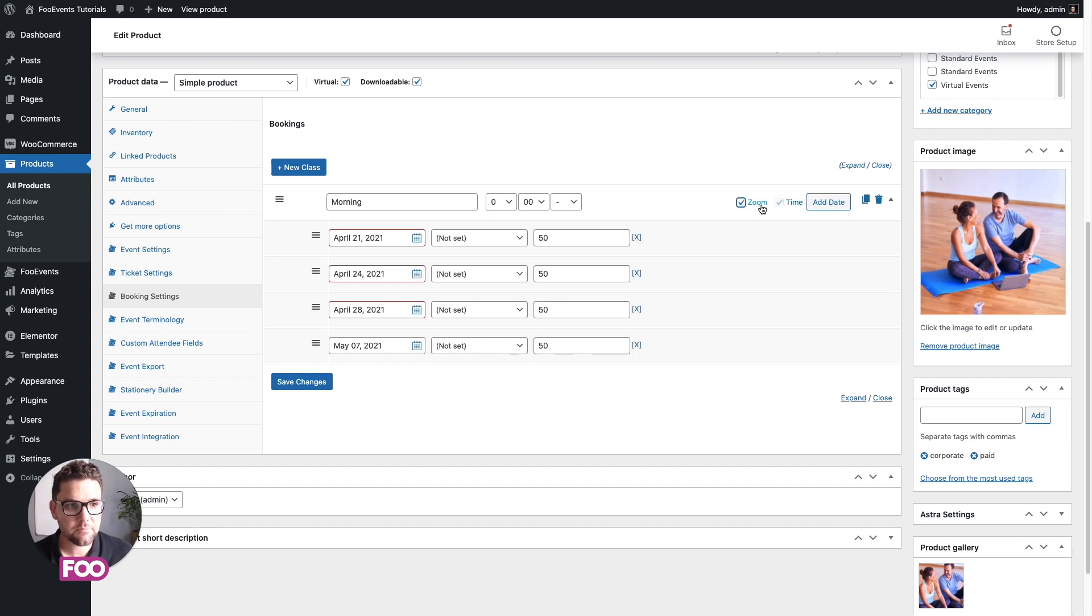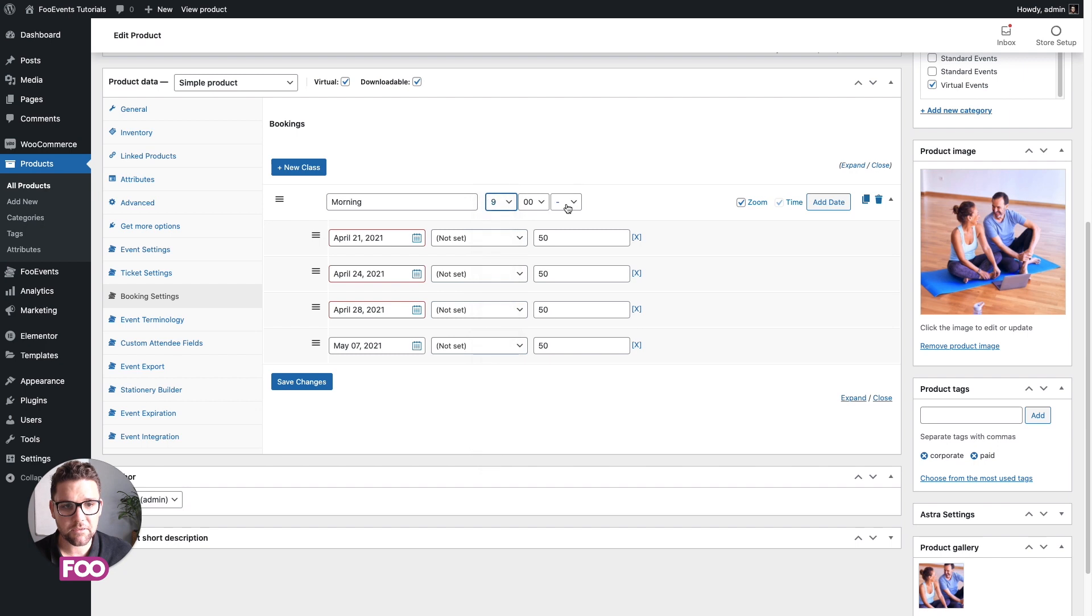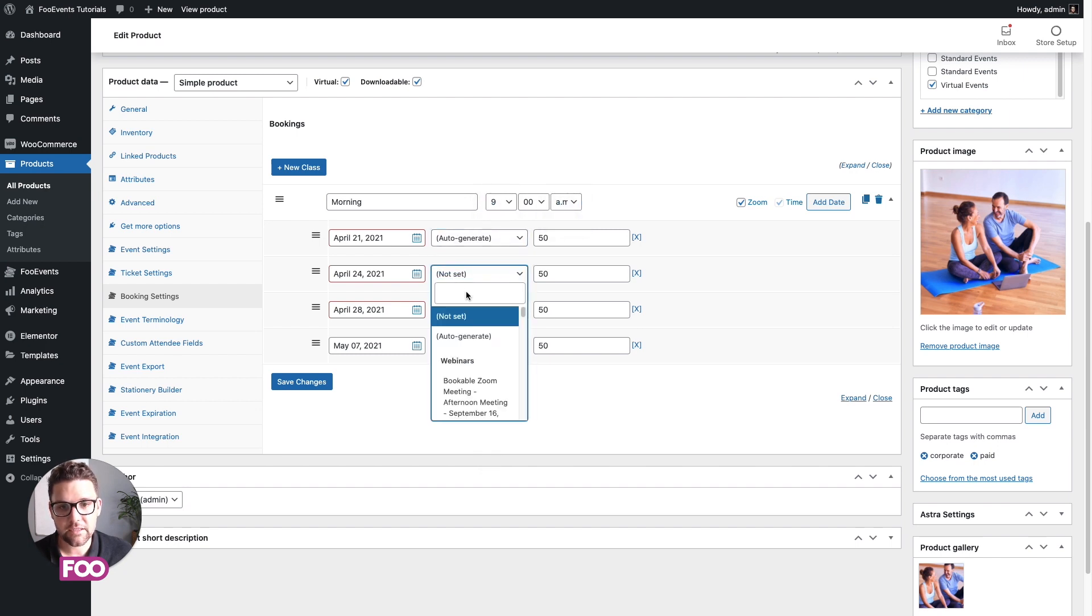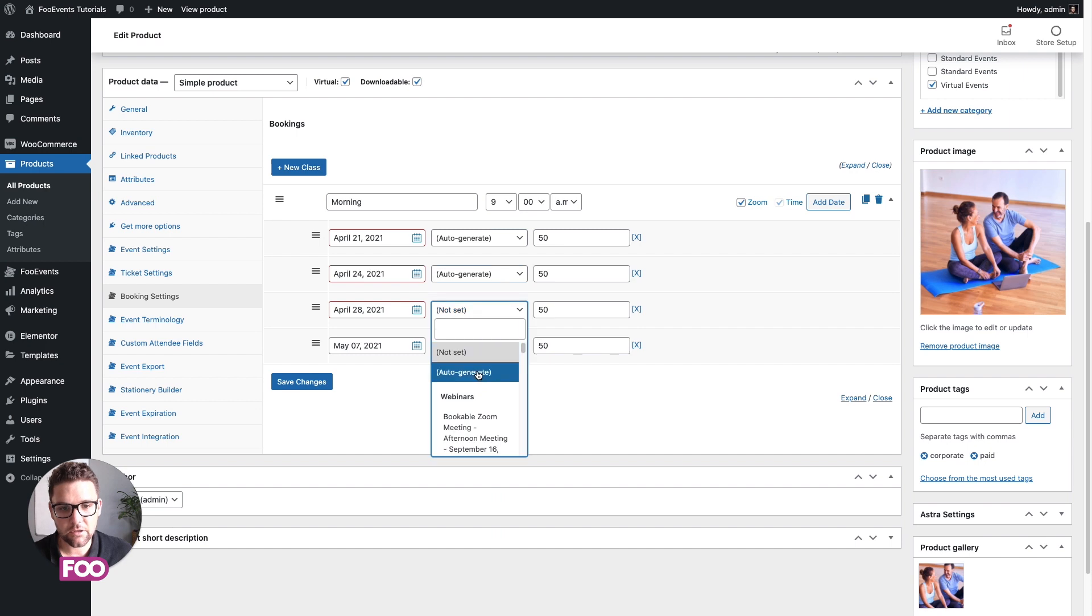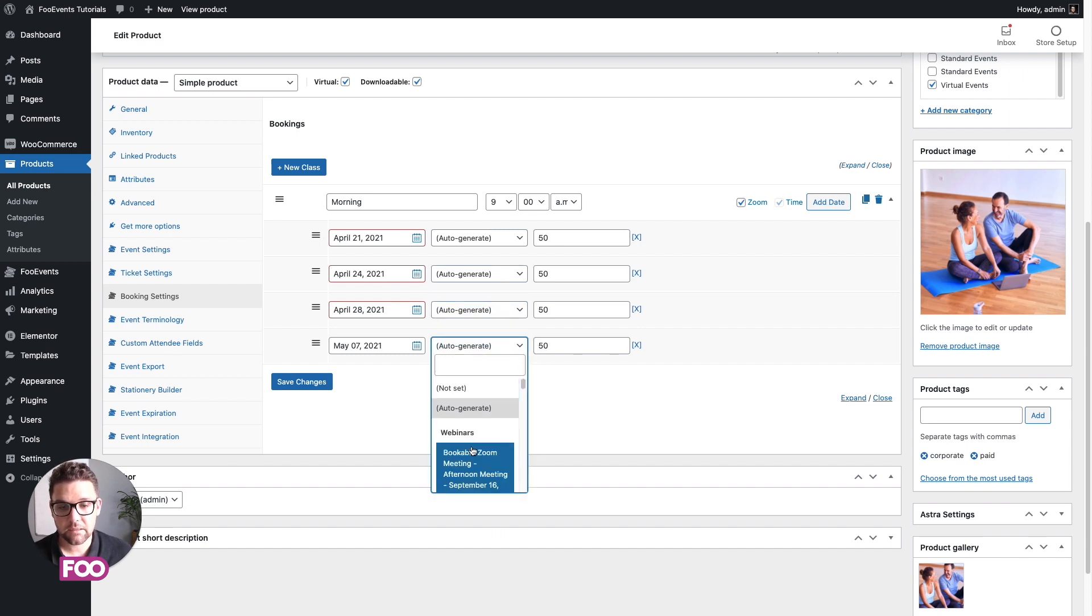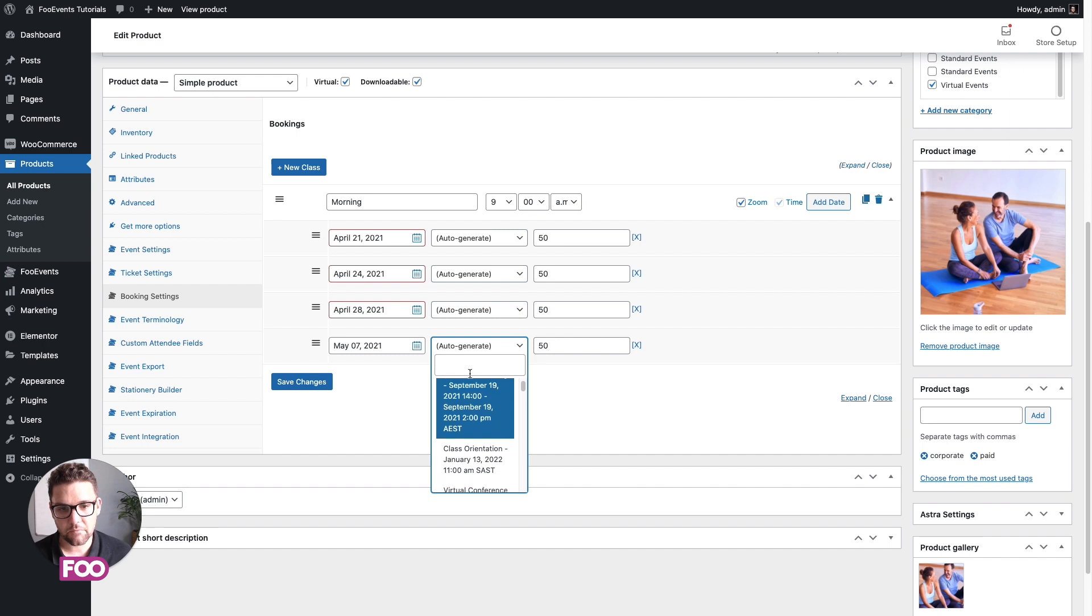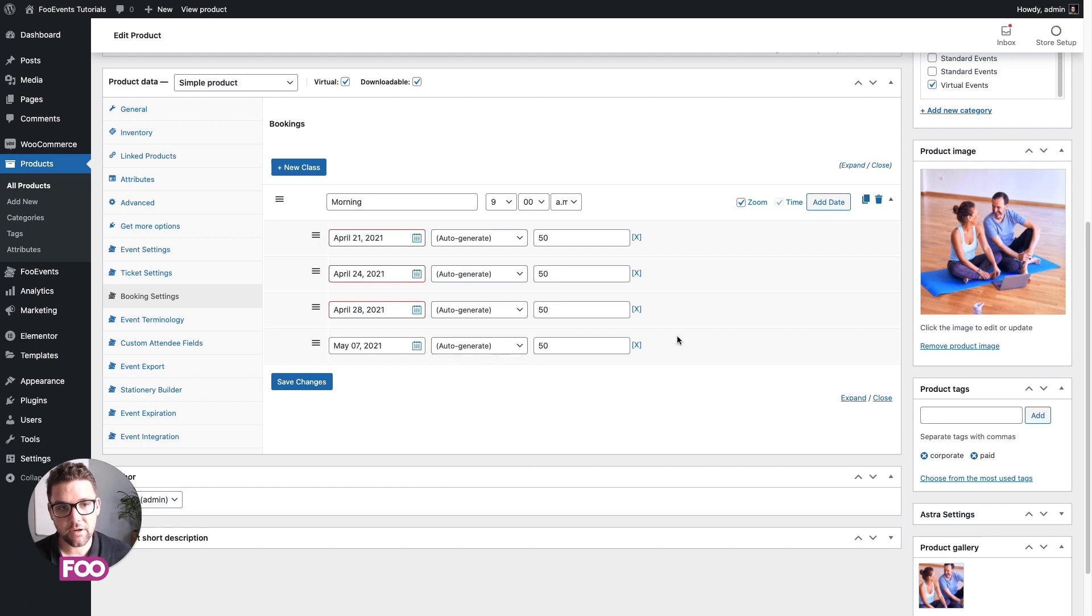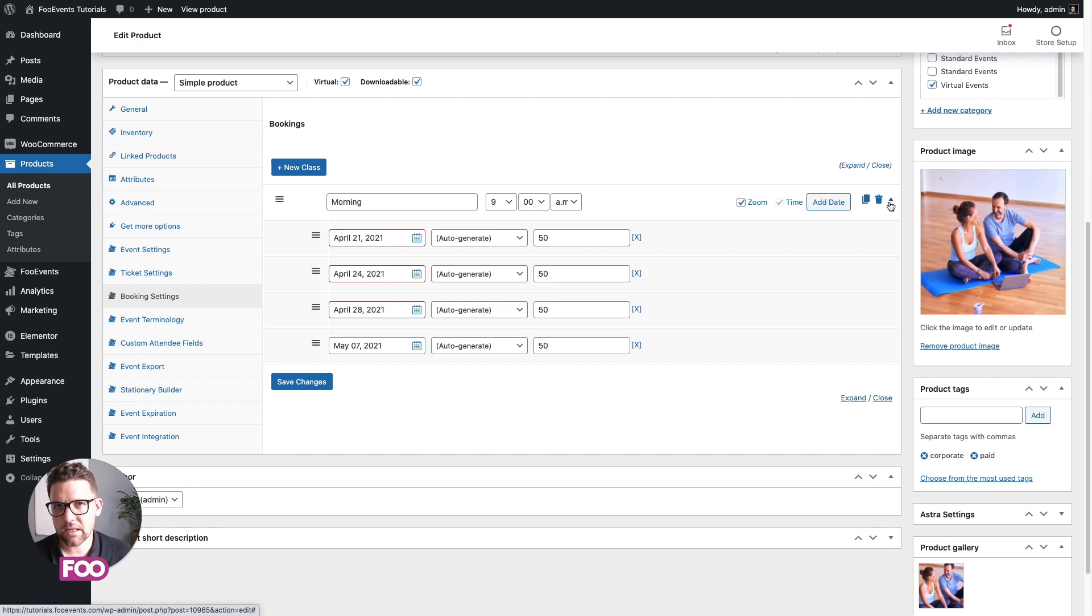So this is actually pretty easy. You just enable Zoom here. You choose the time of the slot, and then you just choose auto-generate in the meeting drop-downs. You can technically link this to an existing meeting. They're all listed here, and this is pulled from your Zoom account. You can search for any of these meetings here as well if you need to. But for this demo, let's auto-generate them.